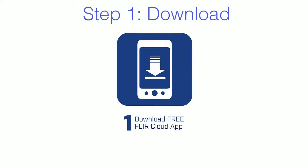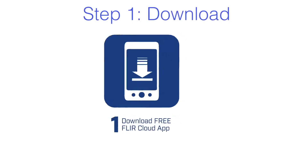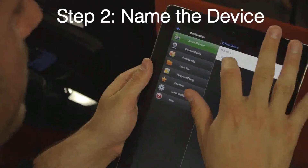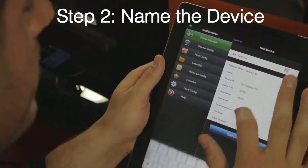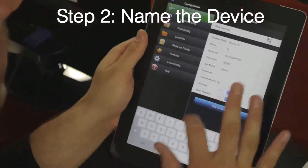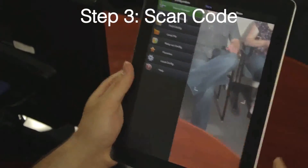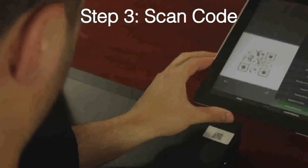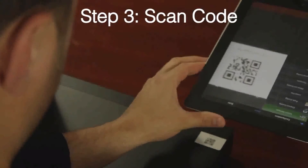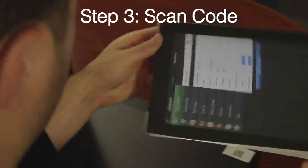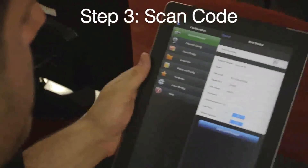First, you'll download the free FLIR Cloud app on your iPhone, Android, or iPad from the App Store. Enter the name of the device — let's call it X for now. Now click on the device ID and scan the QR code on the DVR or NVR. As you can see, it fills in the fields automatically, so you don't need to enter the information yourself.